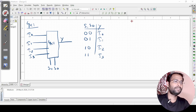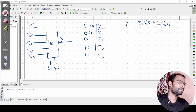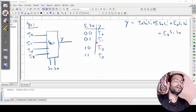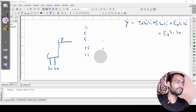Now, the Boolean expression we are going to implement is: Y = I0·S0'·S1' + I1·S0·S1' + I2·S1·S0' + I3·S1·S0. This is the Boolean expression we need to implement, so we will try to simulate the circuit.